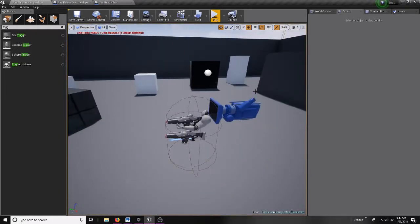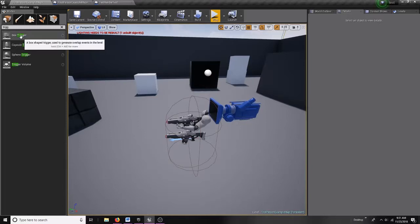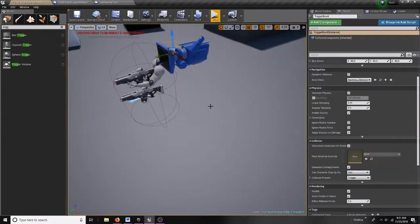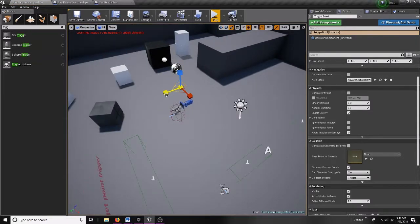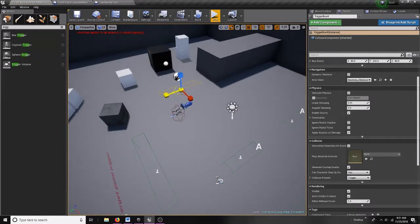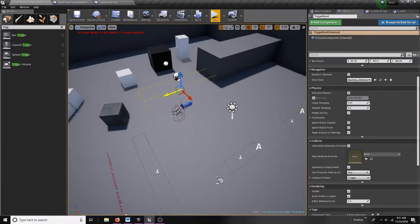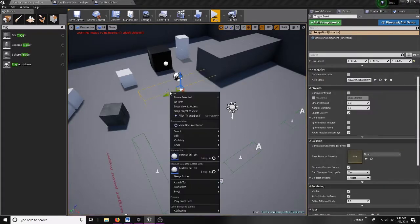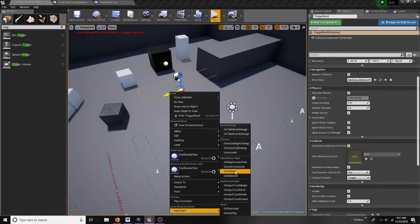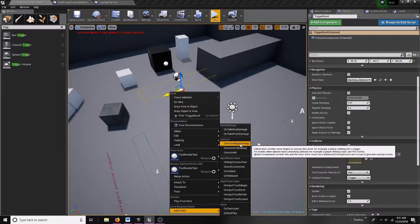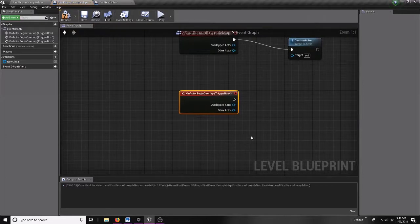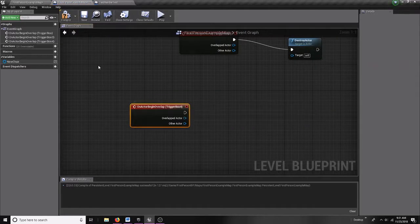What I want to happen is when the player steps on a trigger, it makes it visible. I'm going to drag a box trigger out into the world and size it to make sure I actually trigger it. You can make this whatever size you want. Then I'm going to right-click on it and add an event 'On Actor Begin Overlap' — so when my player hits this, I want something to happen.